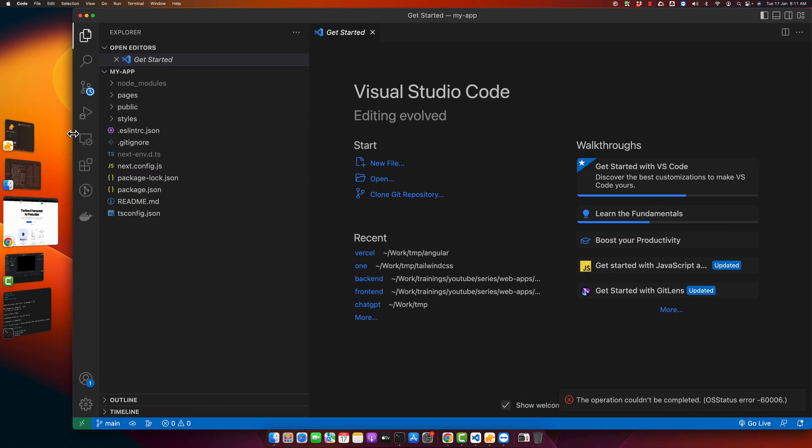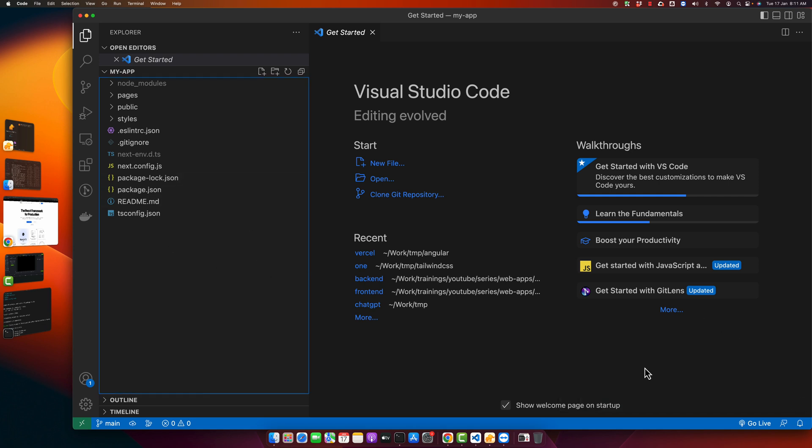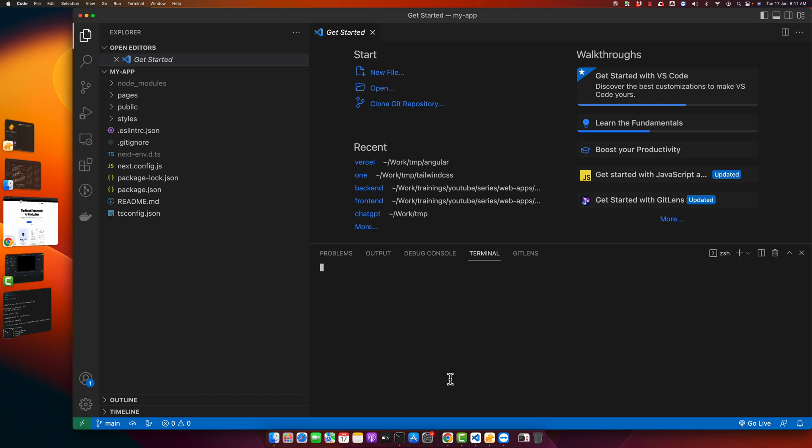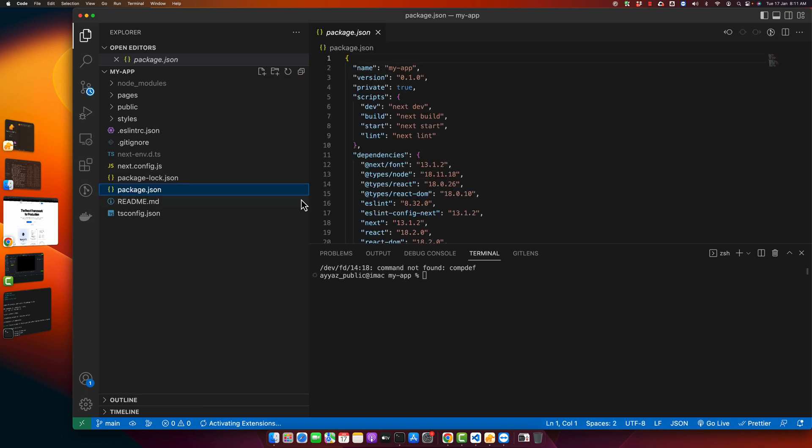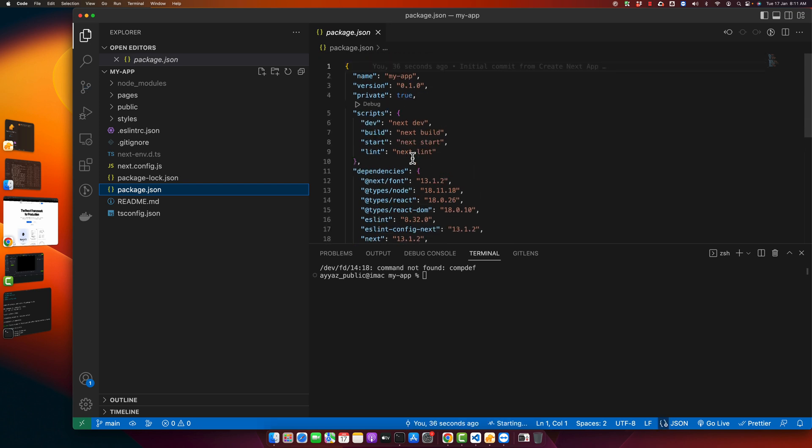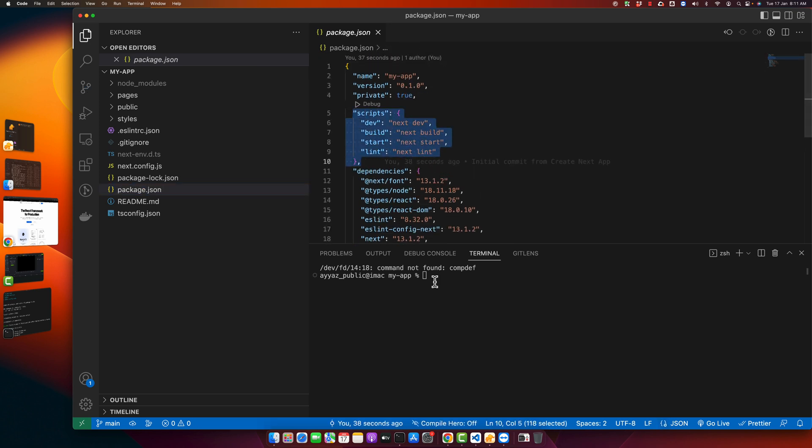Now our Next.js app has been opened in VS Code. Now we can start this application. So let's do that. If you want to see what is the command, just go to the package.json and here you will find out the commands. I am just going to run npm run dev command.